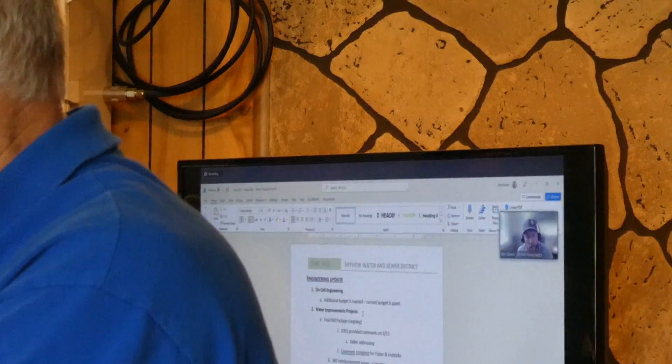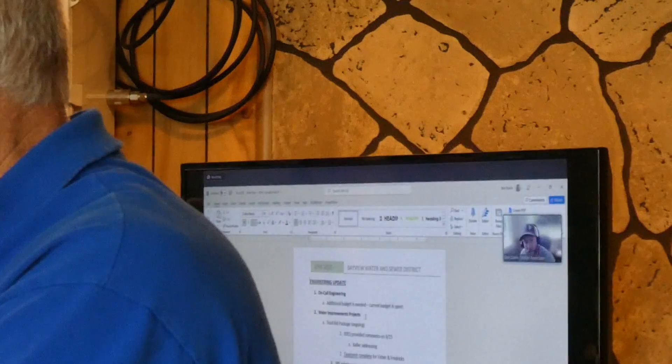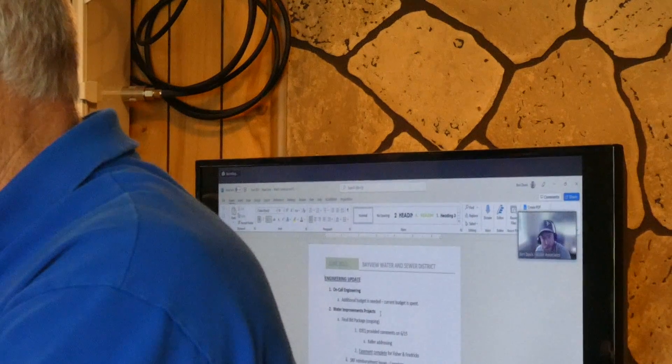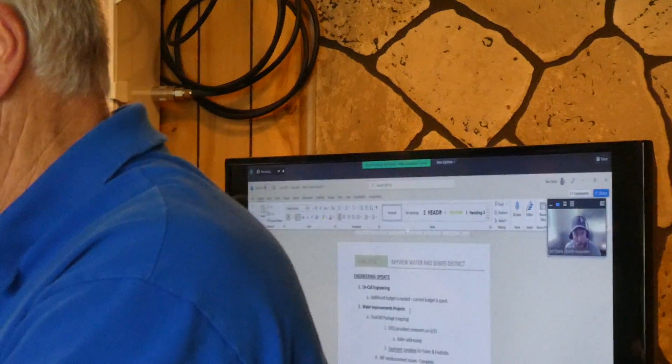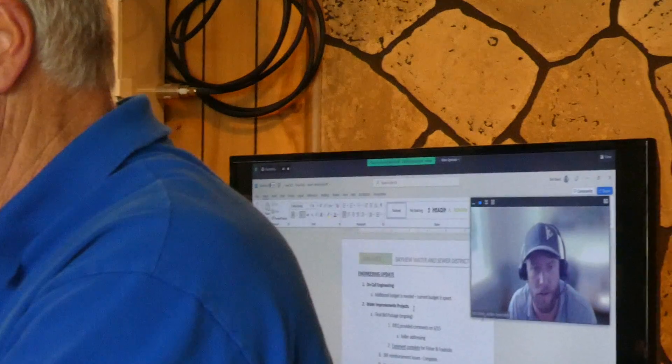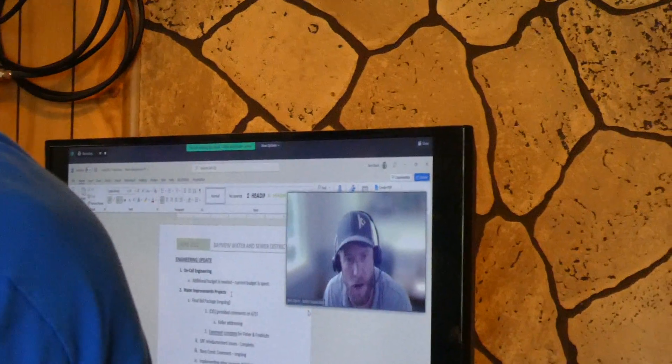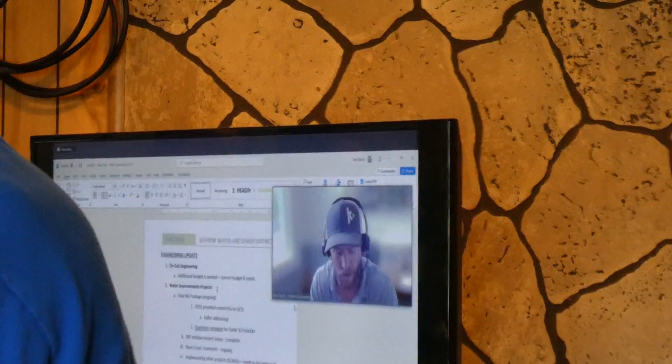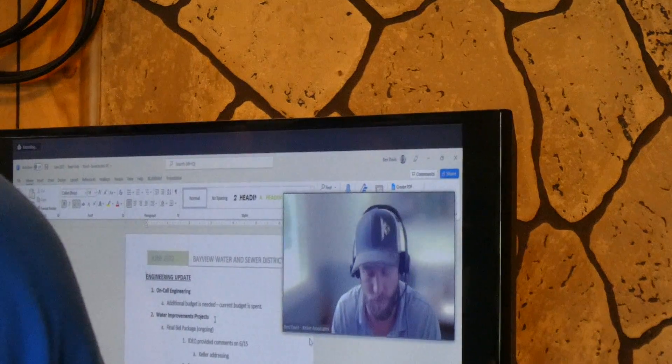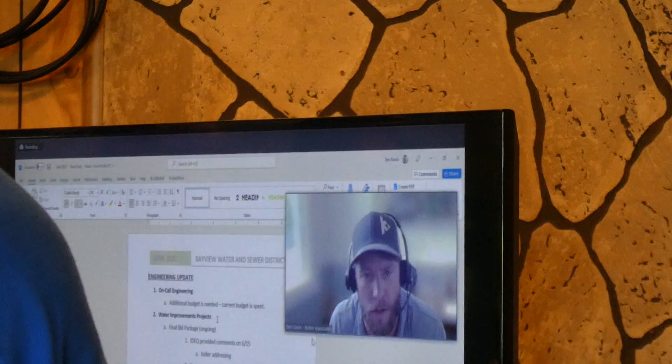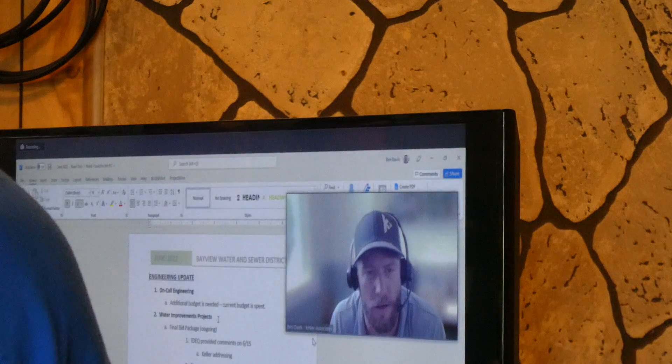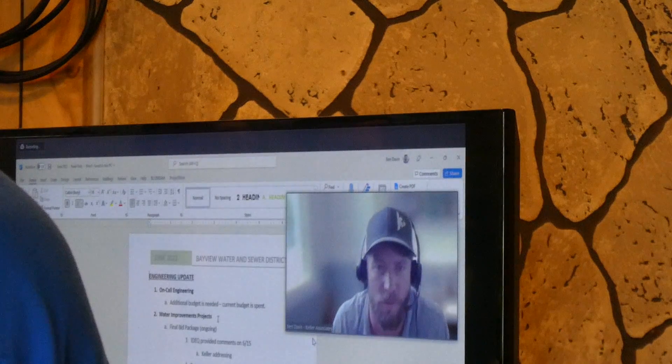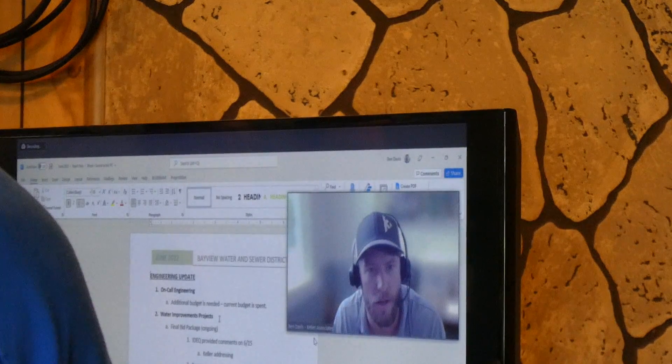With our on-call engineering tasks, so this is miscellaneous tasks that the district directs us to do, grants, and so on and so forth. I believe we are out of budget on this. Kyle manages this task and has a better idea in terms of what the actual dollars are, but I know that we're out.